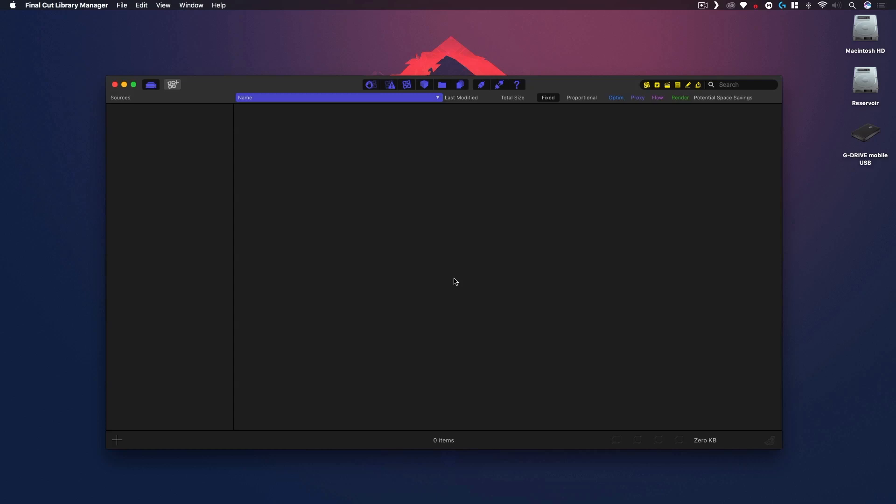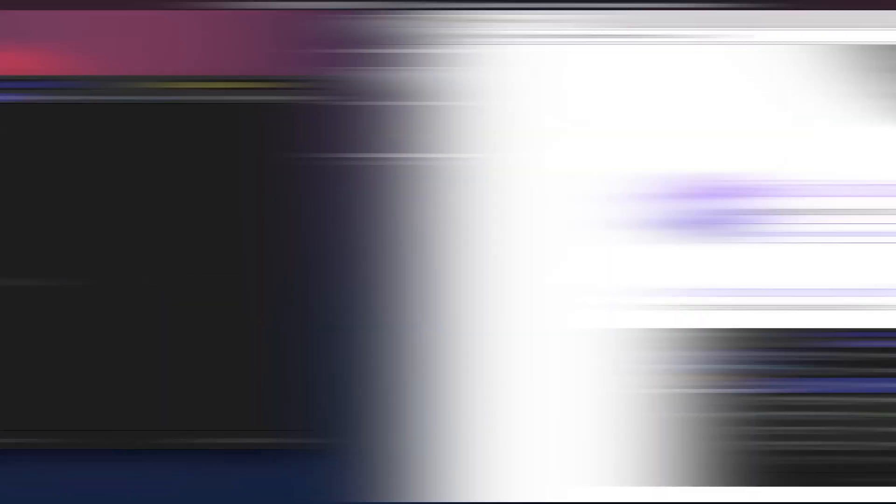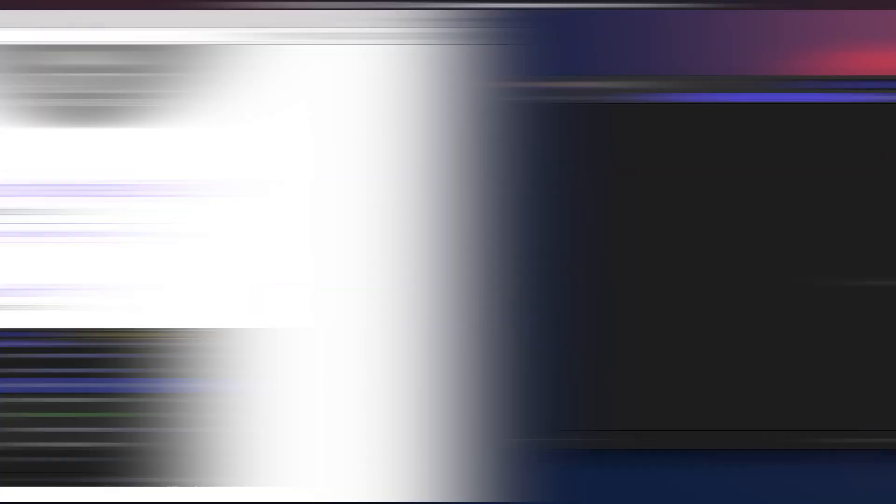So here we are. I currently have this program opened, it's called Final Cut Library Manager. This is made by the company called Arctic Whiteness and they have a couple of Final Cut Pro centric applications. They're really really good.